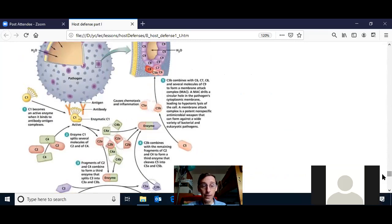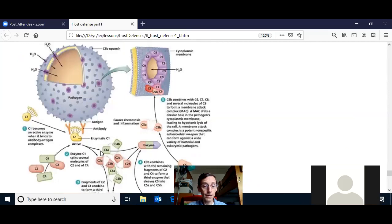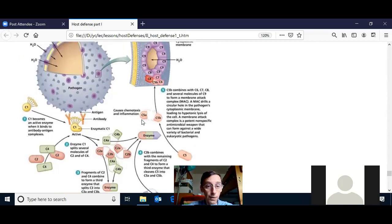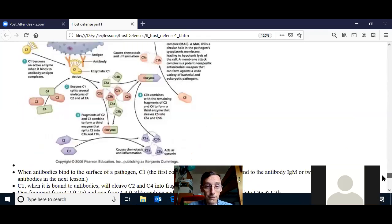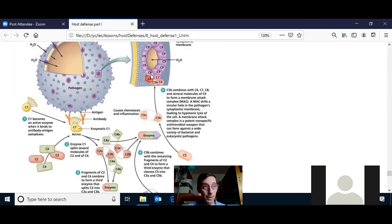You don't need to memorize the picture of how complement proteins work, but you do need to be able to explain it when given the picture. For example, I could ask how C5B acts — you should say it calls down C6, which calls down C7, which calls down C8, which calls down C9, which calls down other C9s, which form a hole in the membrane of a cell. You should also know the classical pathway and the alternate pathway and how they get activated.